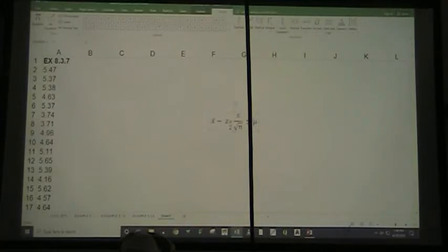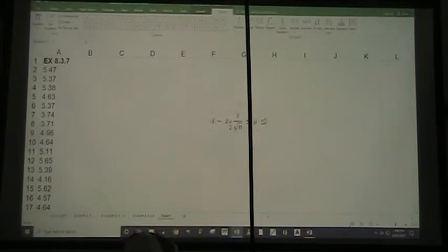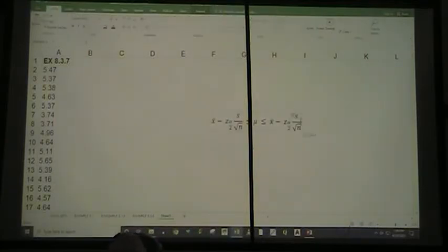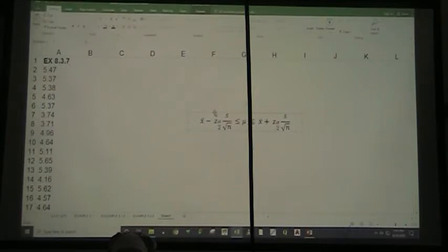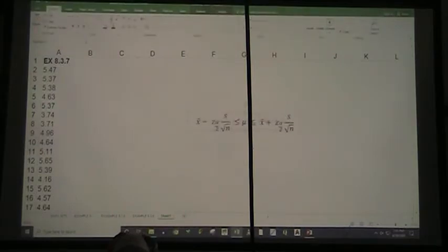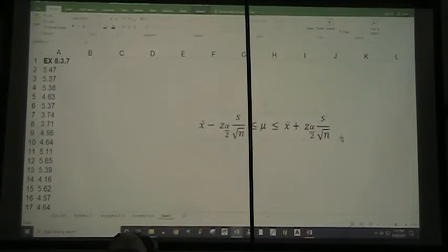And of course I'm just going to copy the lower part and change minus to plus for the upper part of my equation. There you go. I made it a little larger so that hopefully you'll see it more easily.